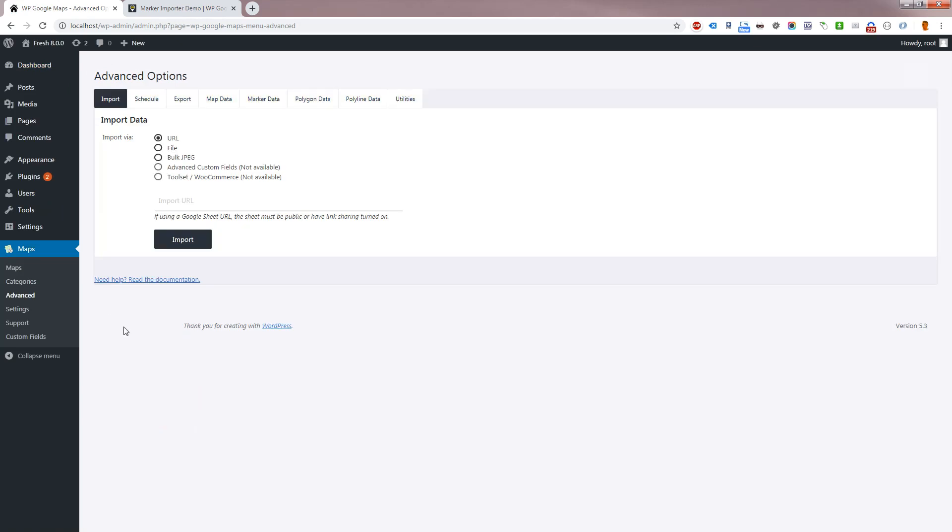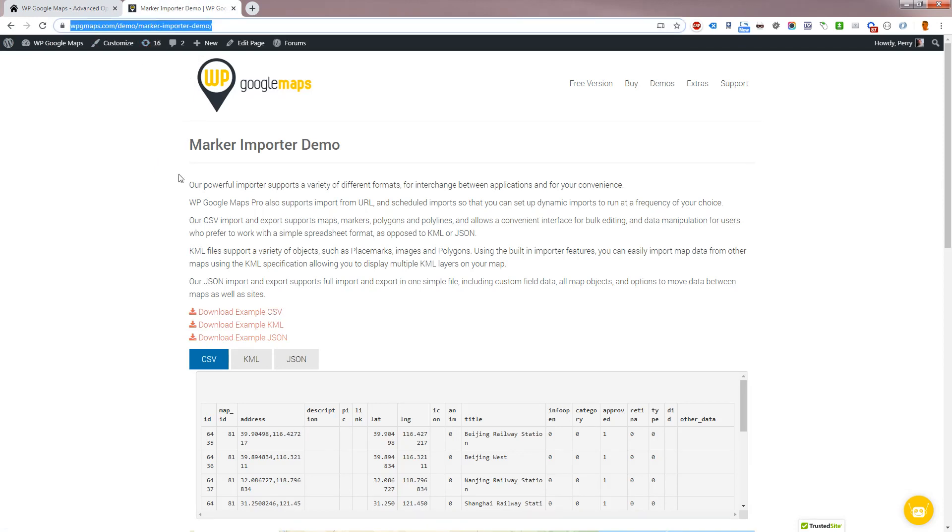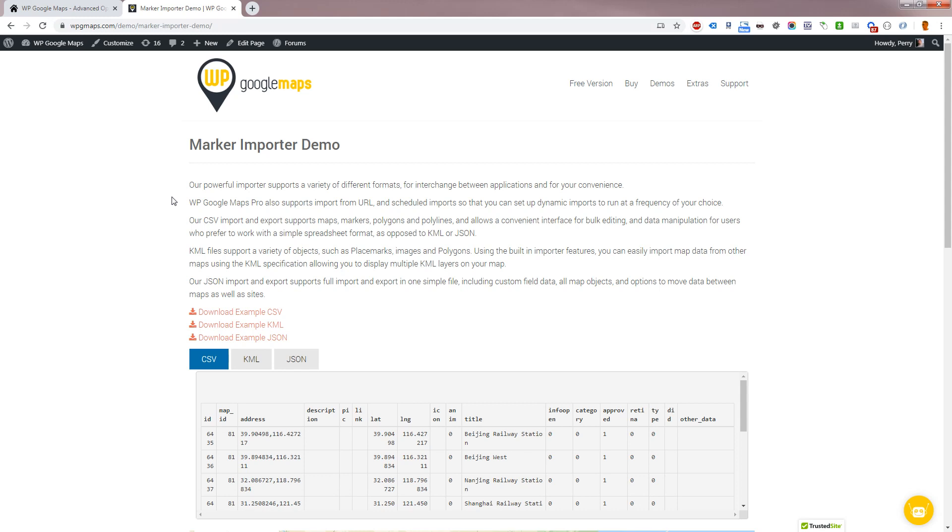You can download example files on our importer demo page by searching wpgmaps.com and import demo, or by directly visiting wpgmaps.com/demo/marker-importer-demo. We'll download the example CSV for this tutorial.